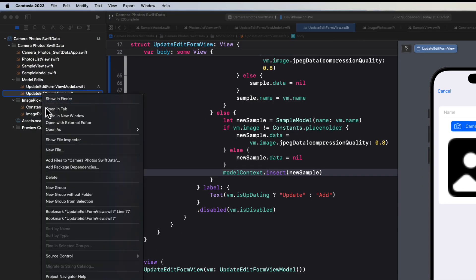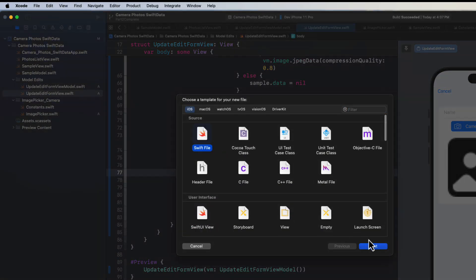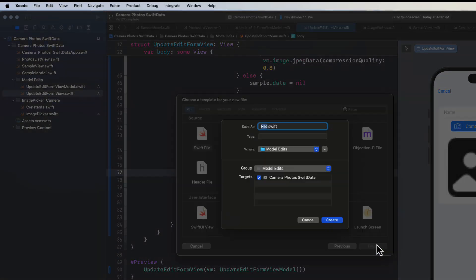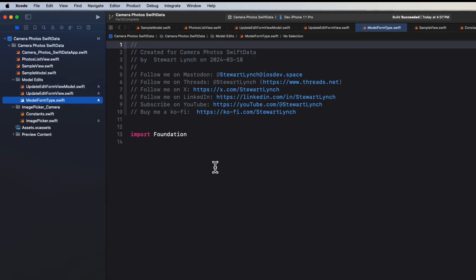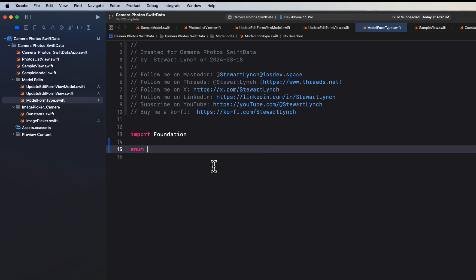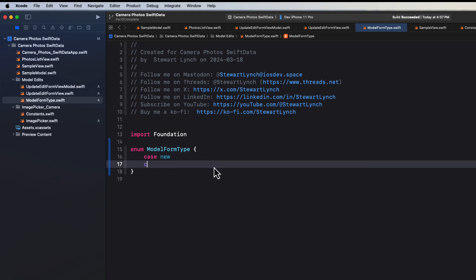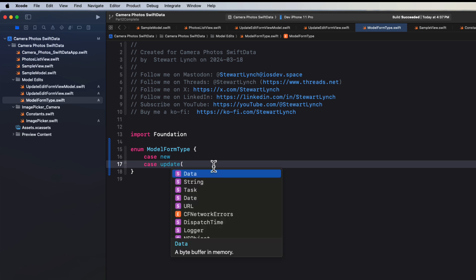So let's create a new Swift file and we're going to call it model form type. Inside here, I'm going to create an enum that I'll call model form type and it's going to have two cases. One will be new and then another will be update that will have an associated value, which is going to be one of our sample model objects.